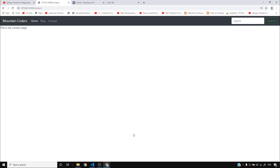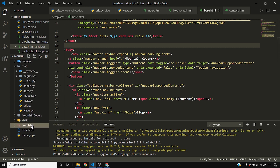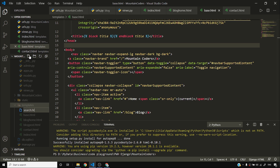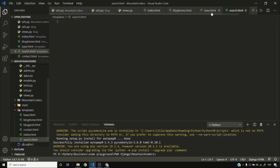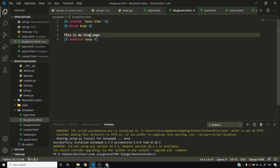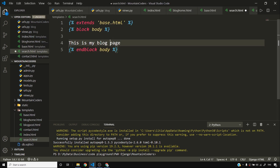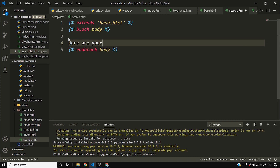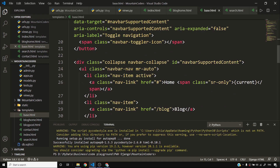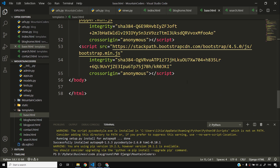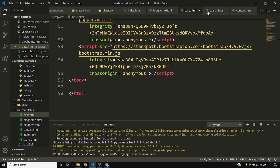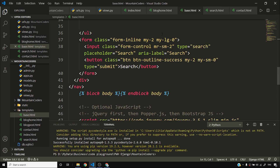Maybe we should add a search page too. I'll create search.html, copy the block content into it, and write 'here are your search results'.